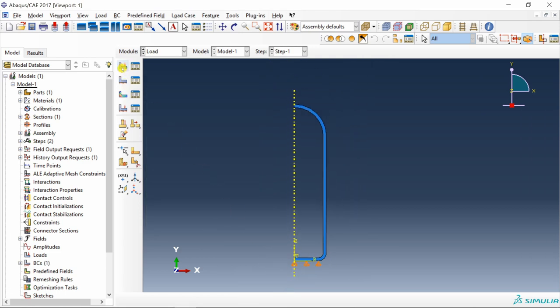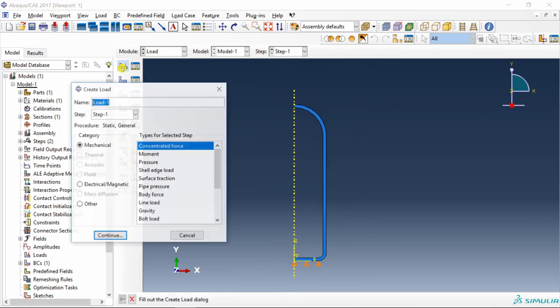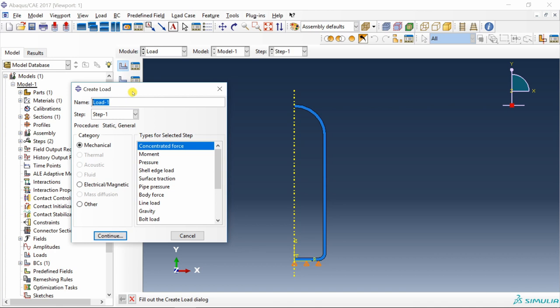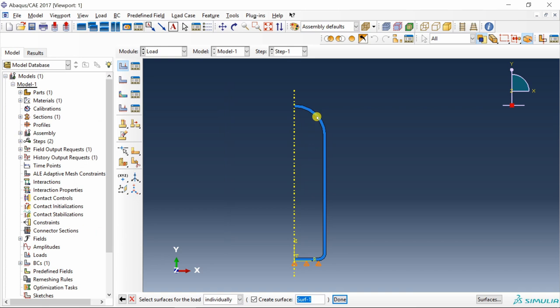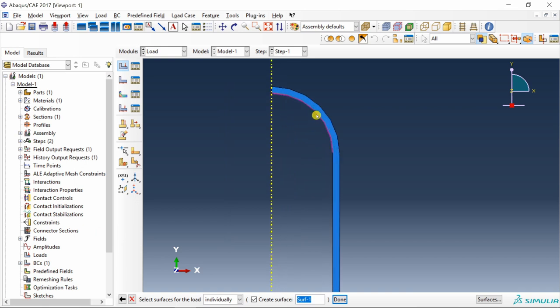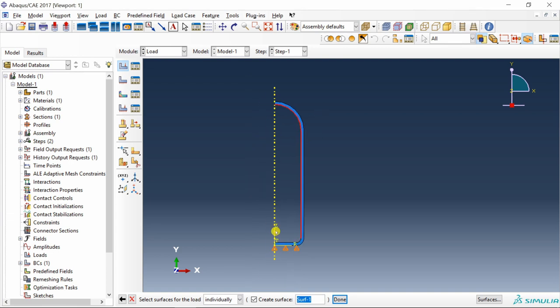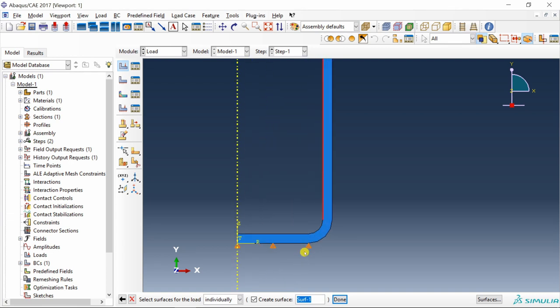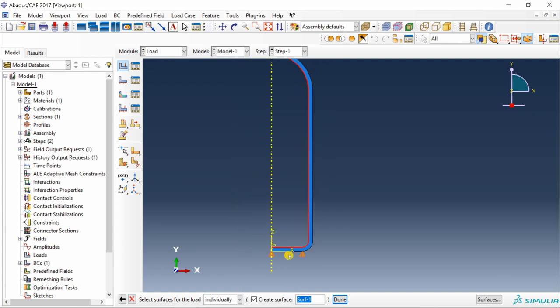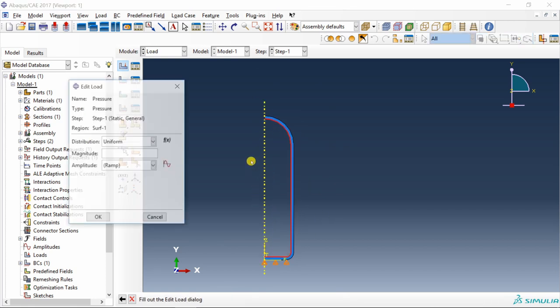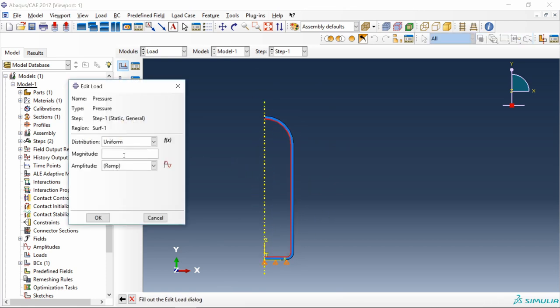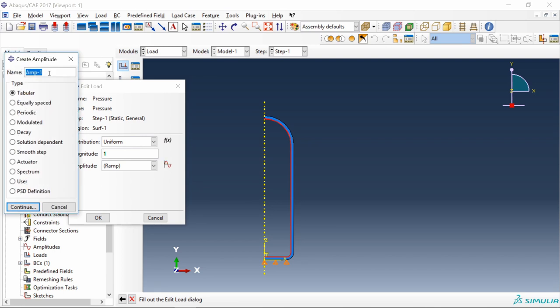U2 equal to 0, so this is the roller support at bottom face. Then we will apply a pressure which is internal pressure of gas along all internal faces. By pressing shift you can select multiple surfaces. Say OK, then magnitude keep it as 1.